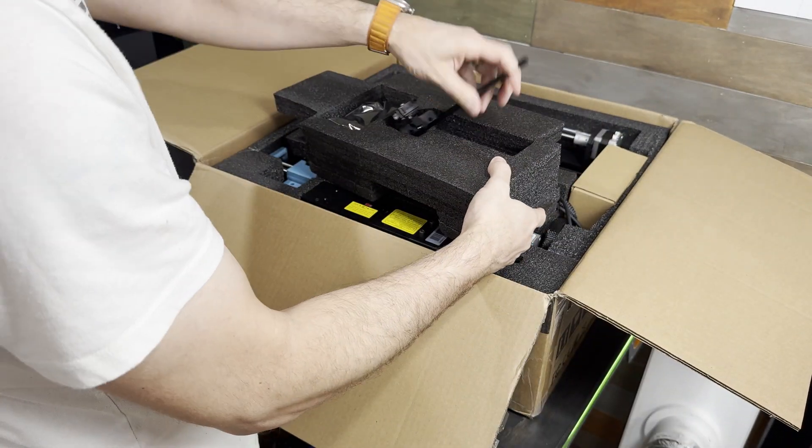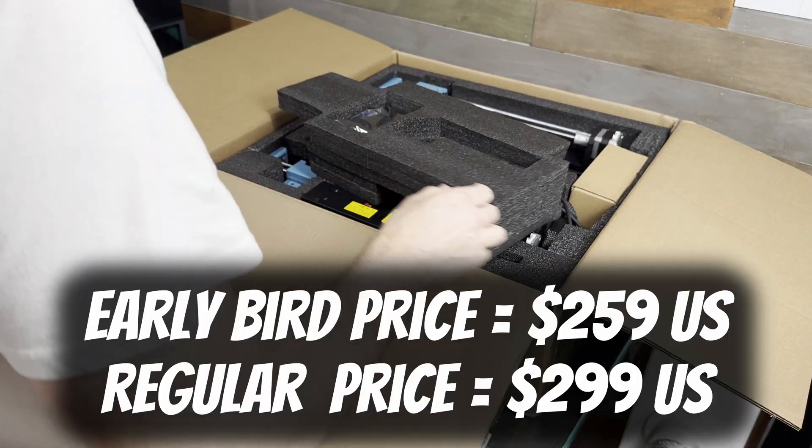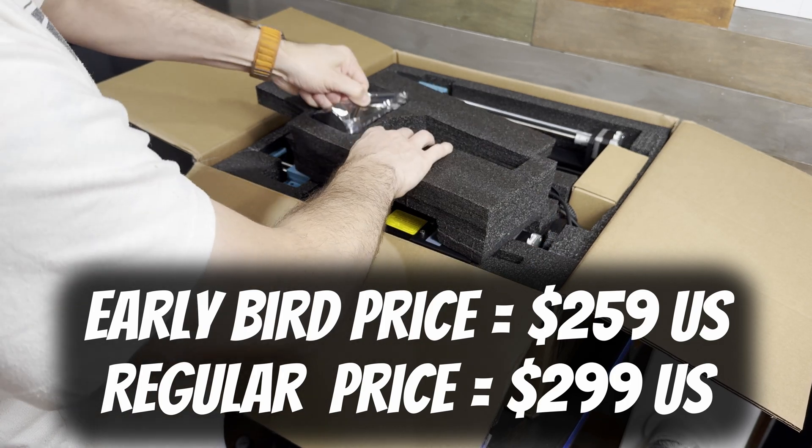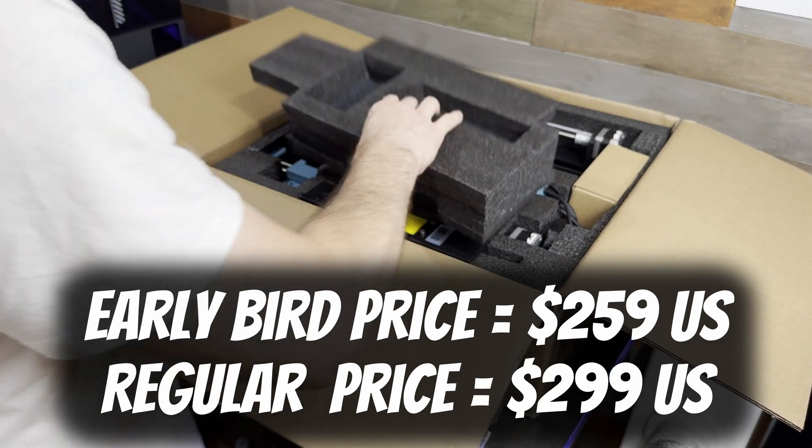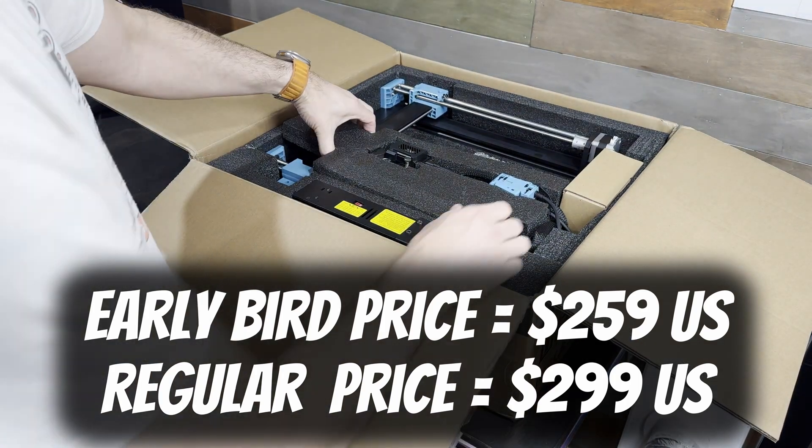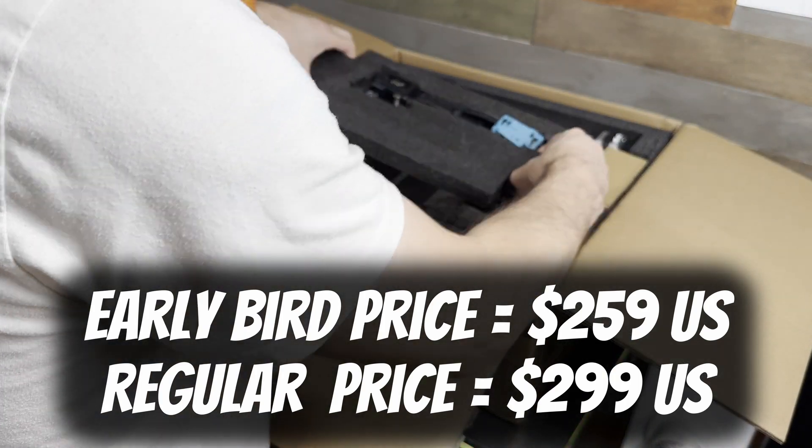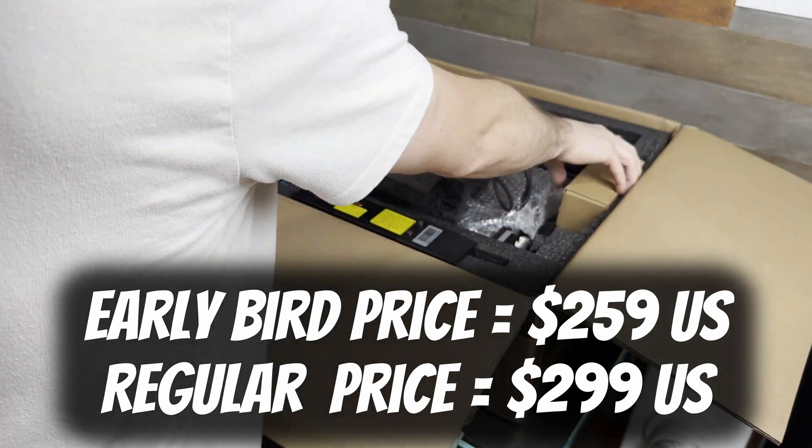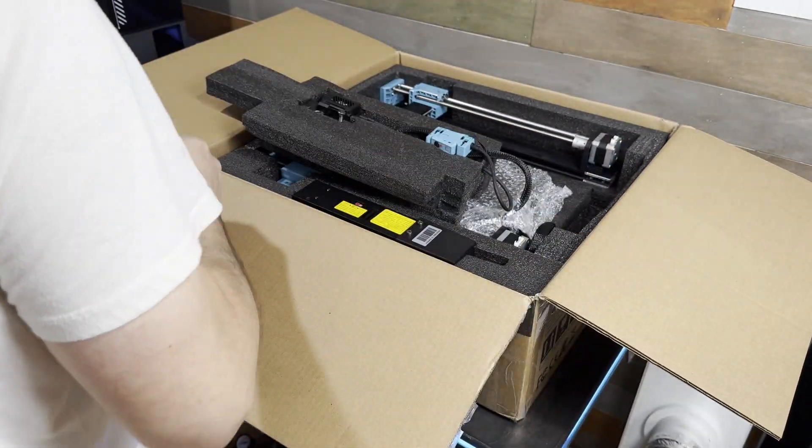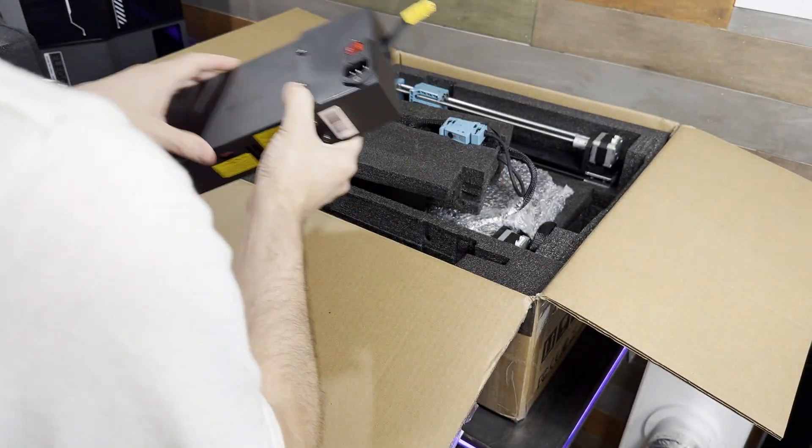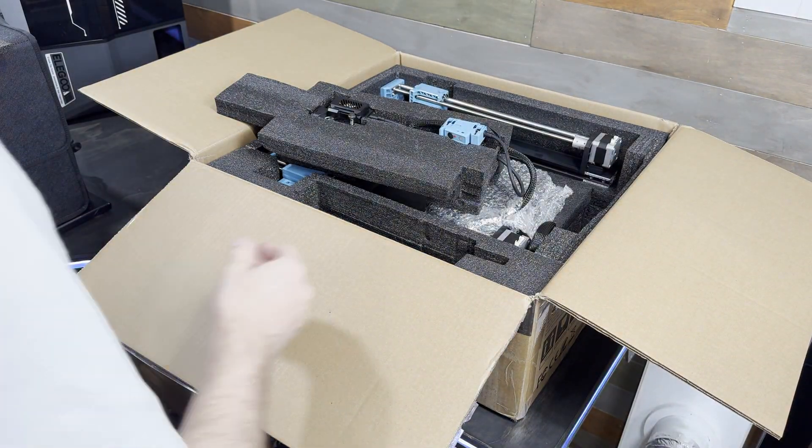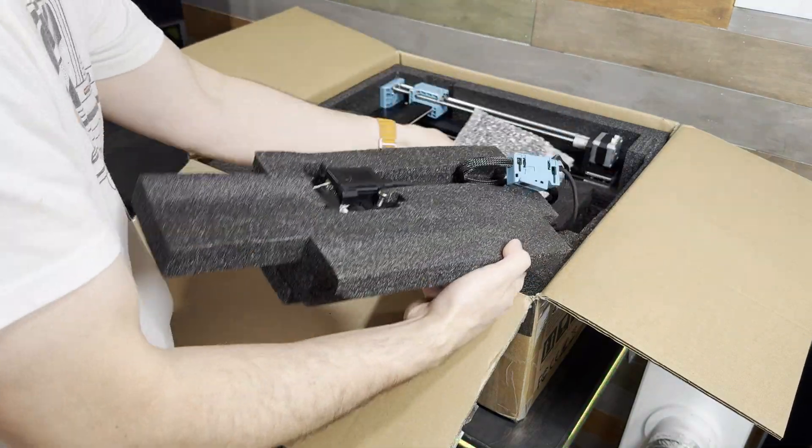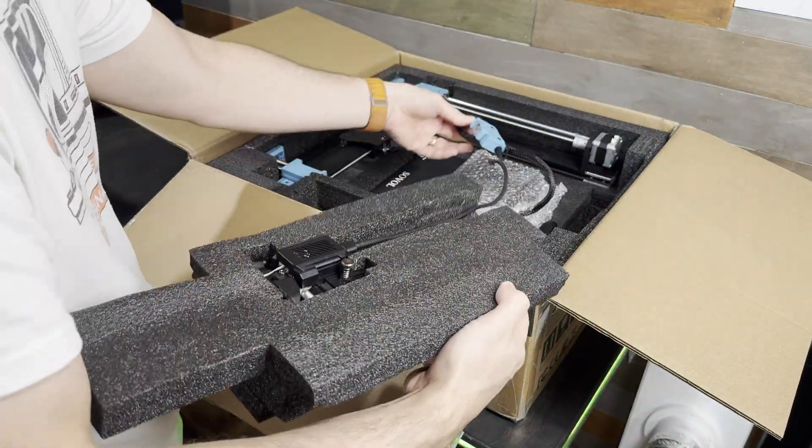The machine launched November 7th for an early bird price of $259 US for the first 500 units. After that the price increases to $299 US. Sovol also told me the machine has been completely open sourced and I'll leave a link in the description to the GitHub if you're interested.